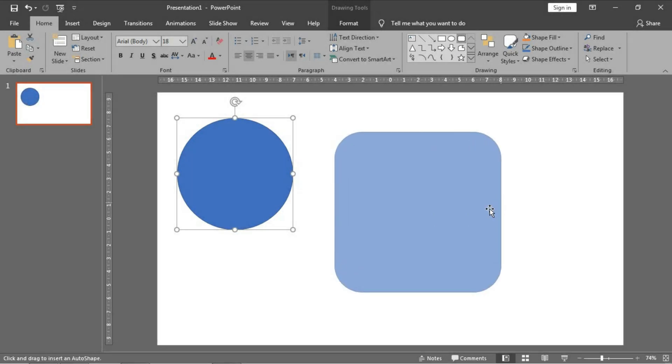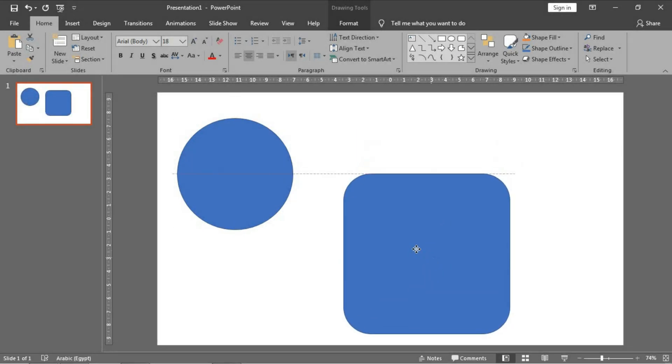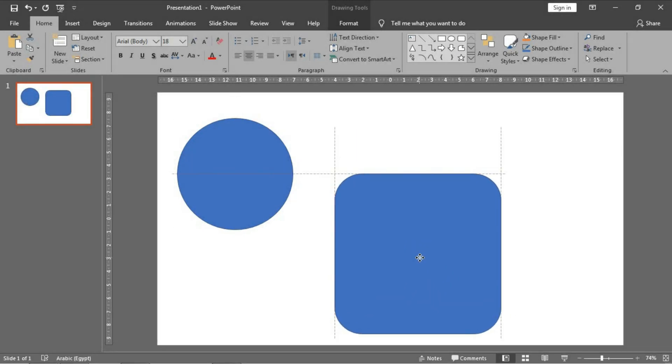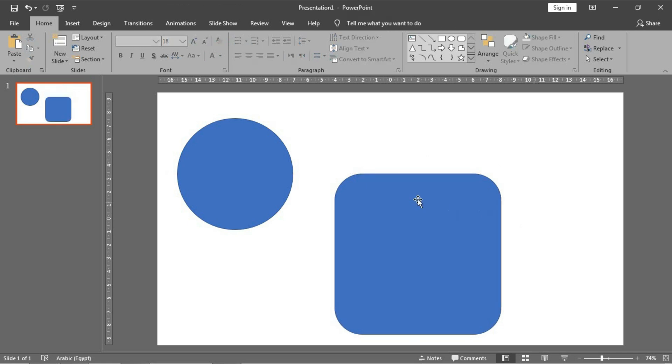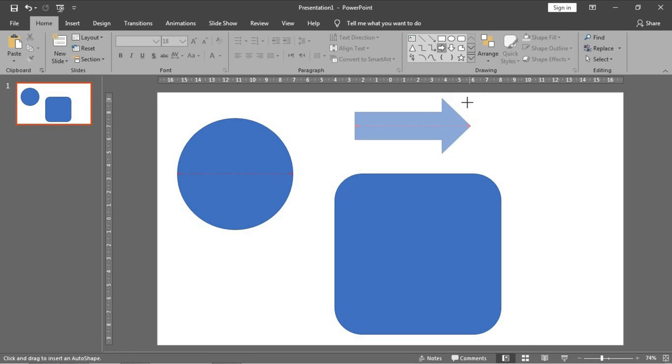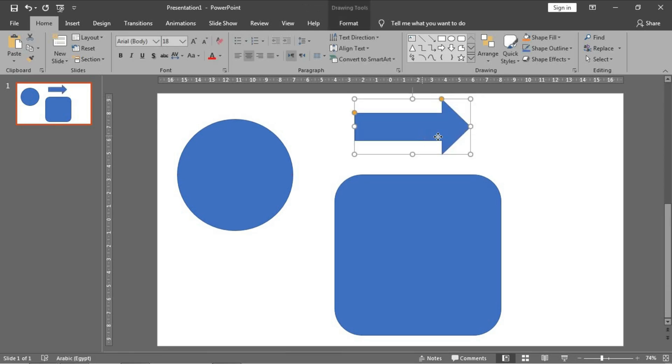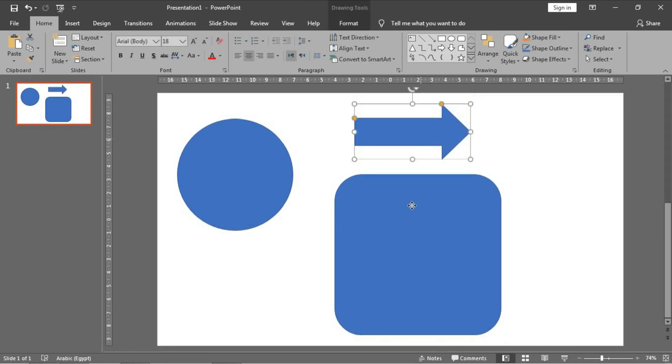Hello everybody, welcome to PowerPoint Academy channel. Today our video is about how to use Microsoft PowerPoint as a screen recorder application with high qualities. It may reach 4K.